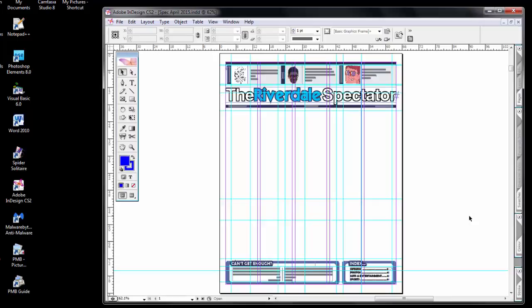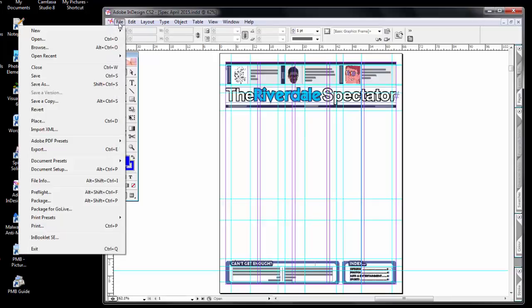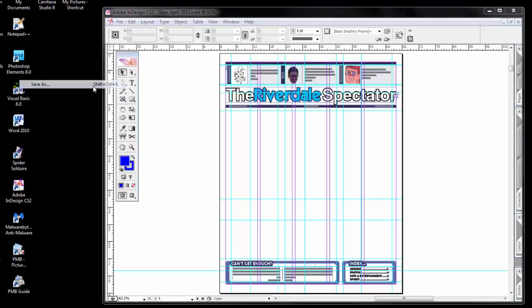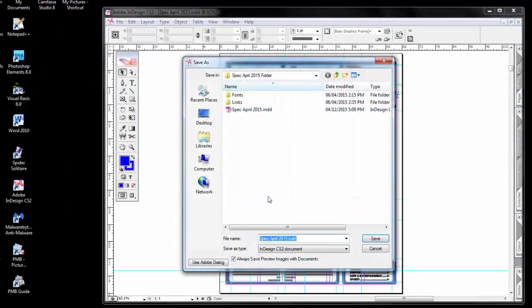When I have stripped the paper of all of the elements that I don't wish to keep, I'll save it and we'll call it spec empty.